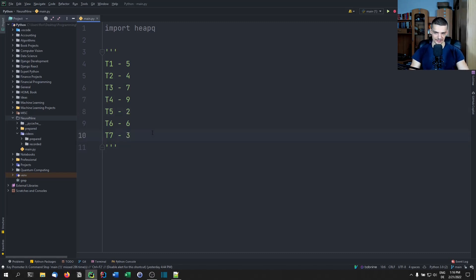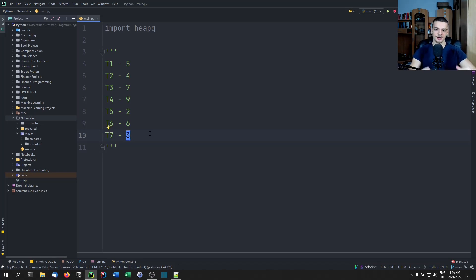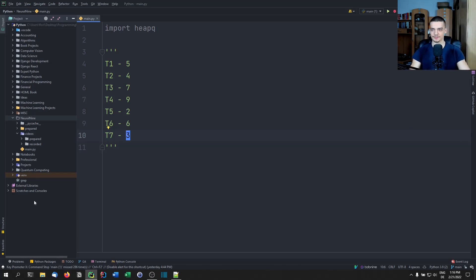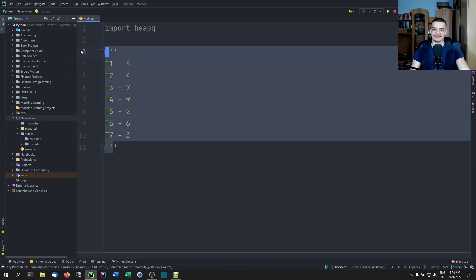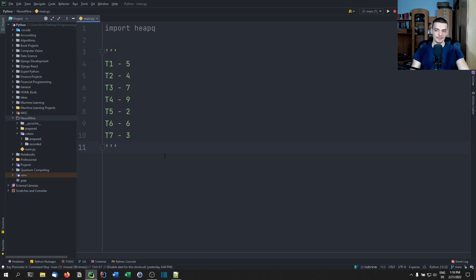I want something where it's efficient to insert elements and to get them out. Basically, a priority queue that is also efficient when it comes to the functions it uses.